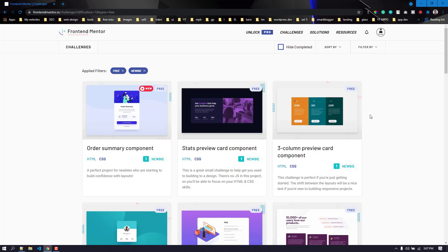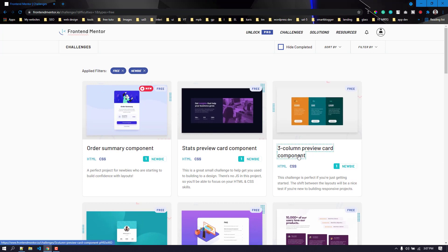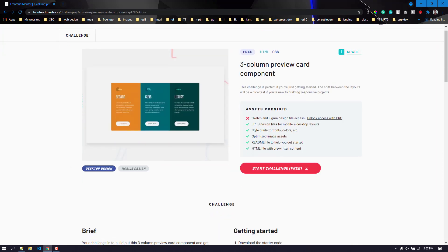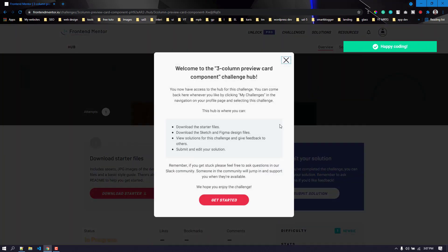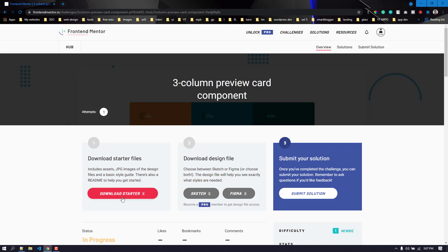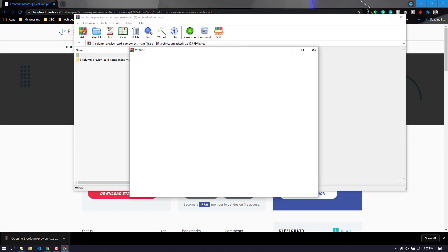So without any further ado, let's get started. First we need to download the component. Let's click 'Start Challenge' here, and now let's download the starter files. It is done, now we can close the Frontend Mentor tab.